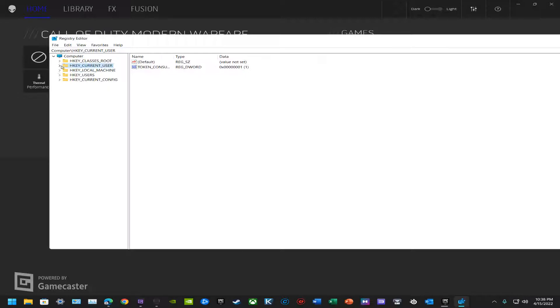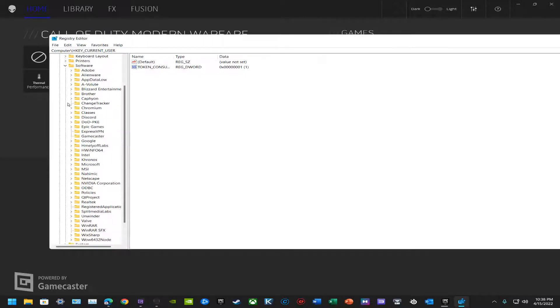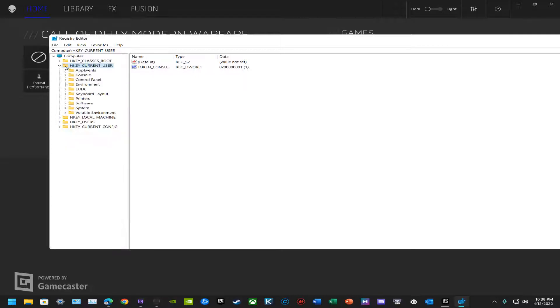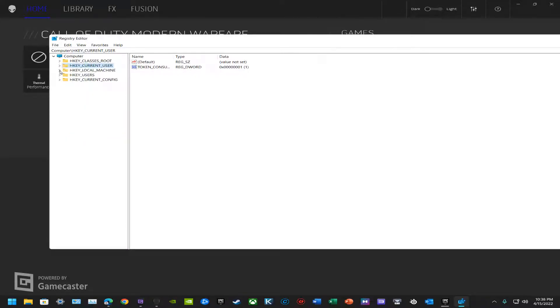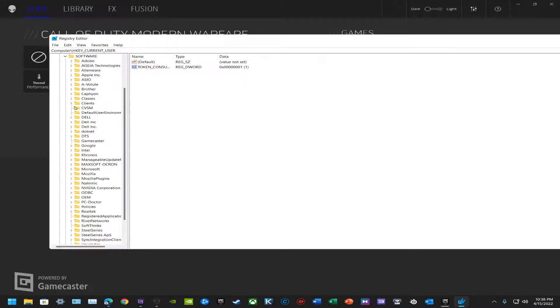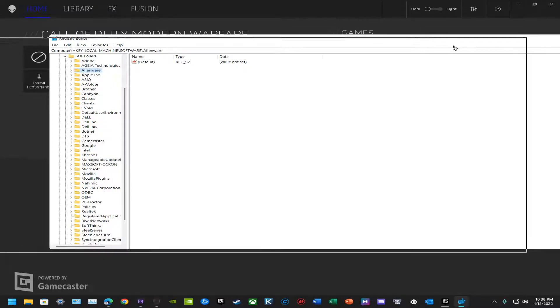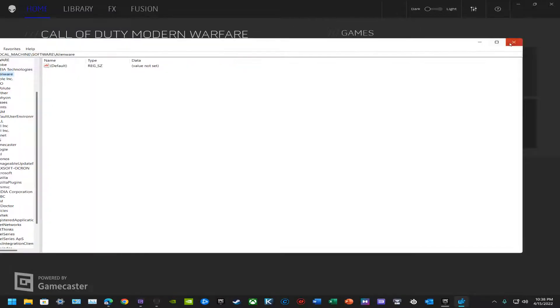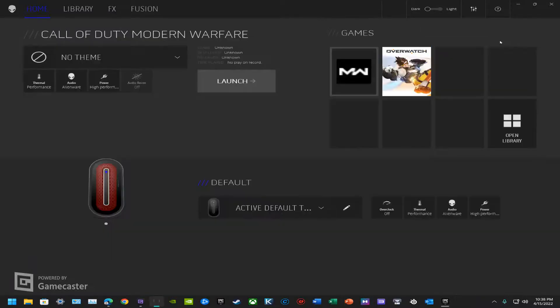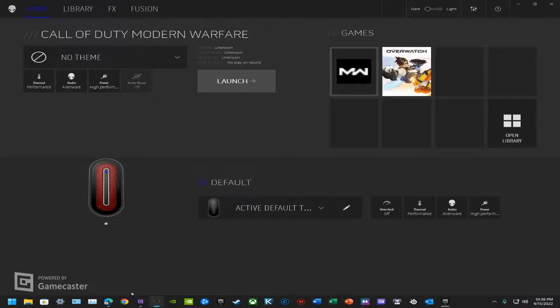Once you've gone in and deleted from current user and from local machine, current user all you have to do is extend it, Software, find Alienware, delete, and then go to HKEY_LOCAL_MACHINE, same thing, Software, then Alienware, delete the entire folder. Once all the H keys are gone, restart your computer.